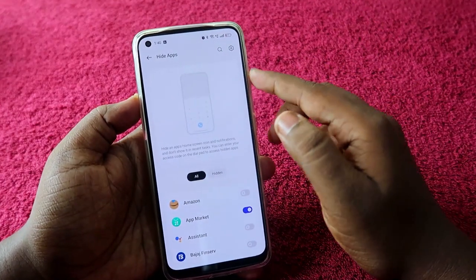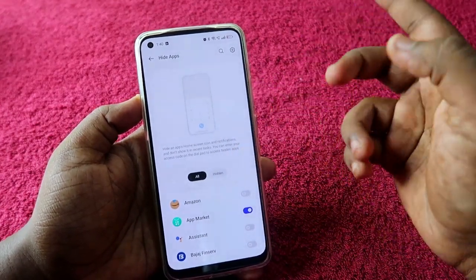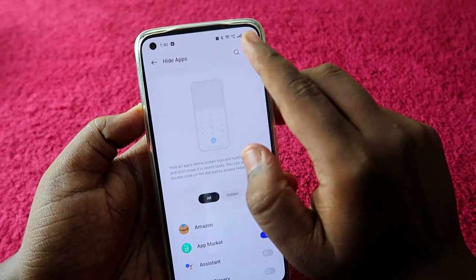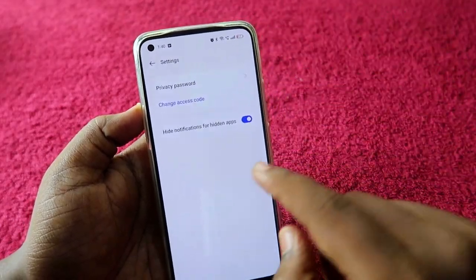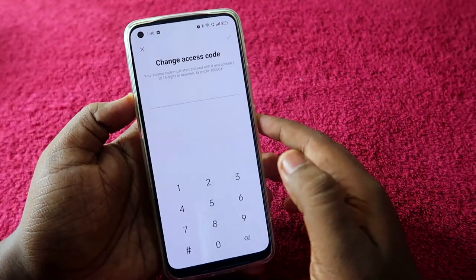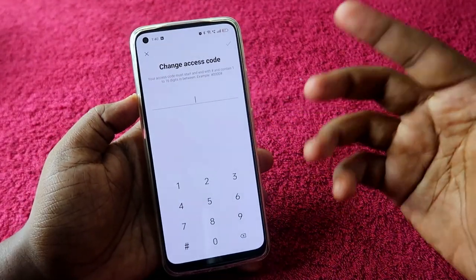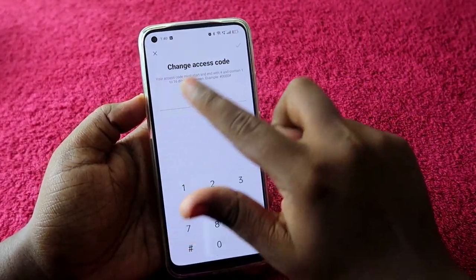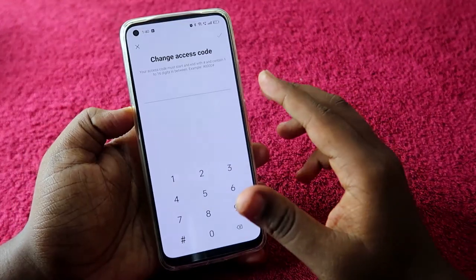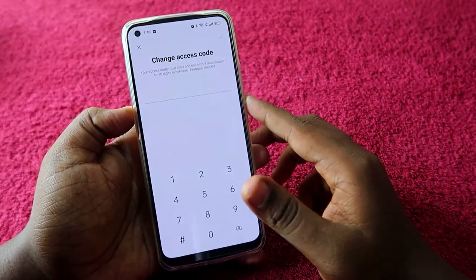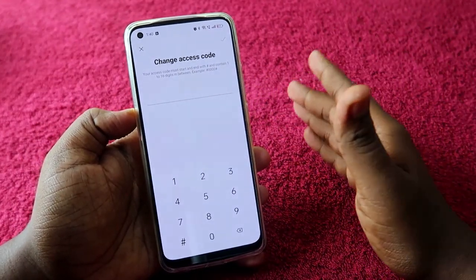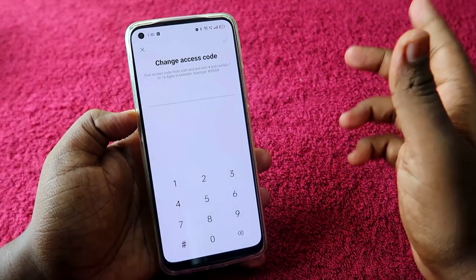You can also change the access code by clicking the Settings option and selecting Change Access Code. If you click on the Settings option for the first time, you will see a page where you need to set up the access code, which can be 1 to 16 digits.